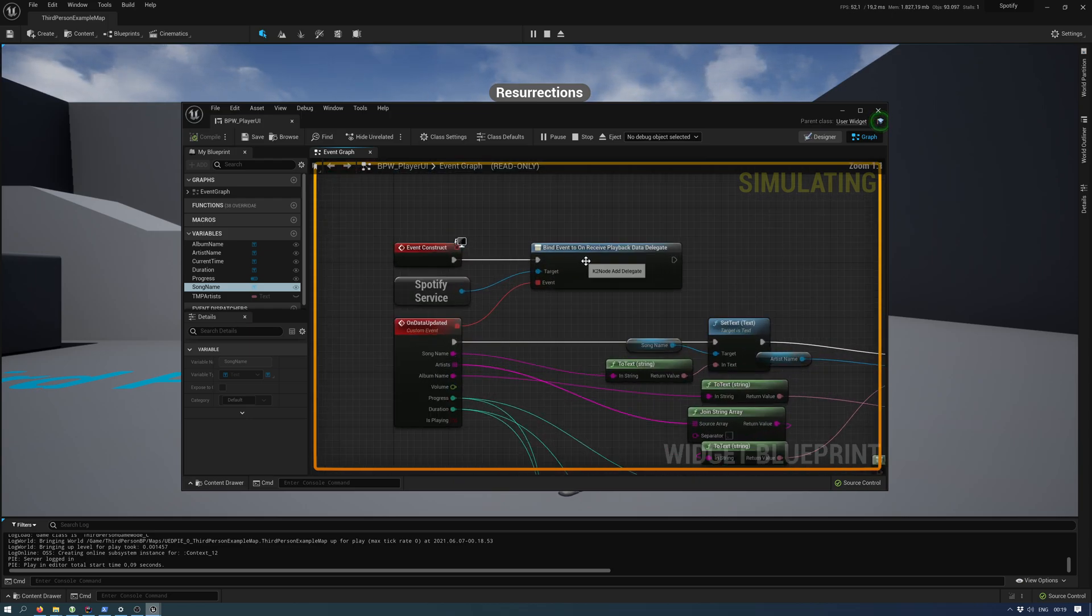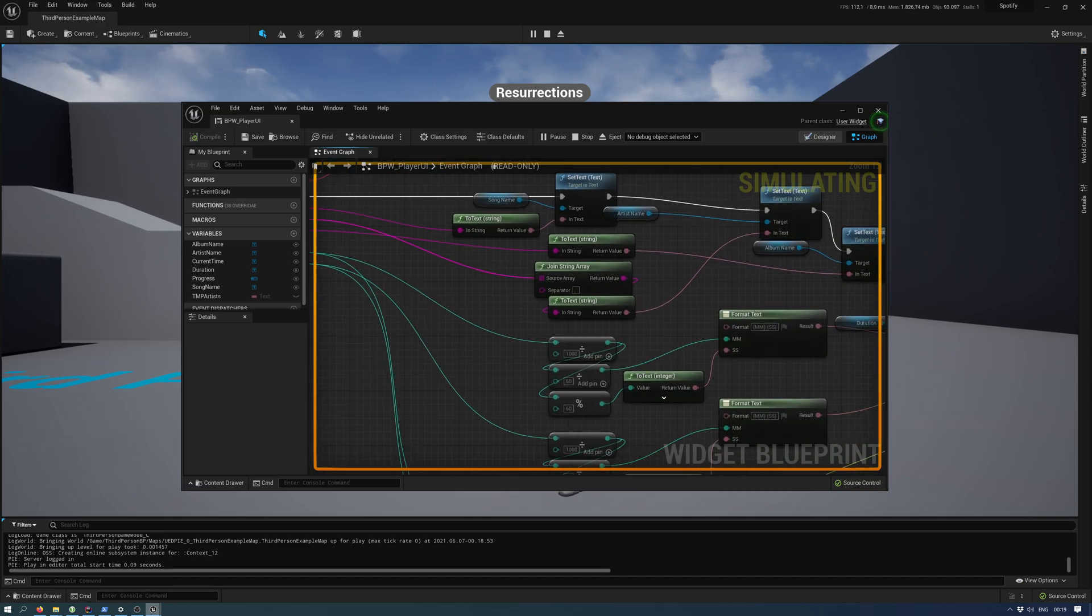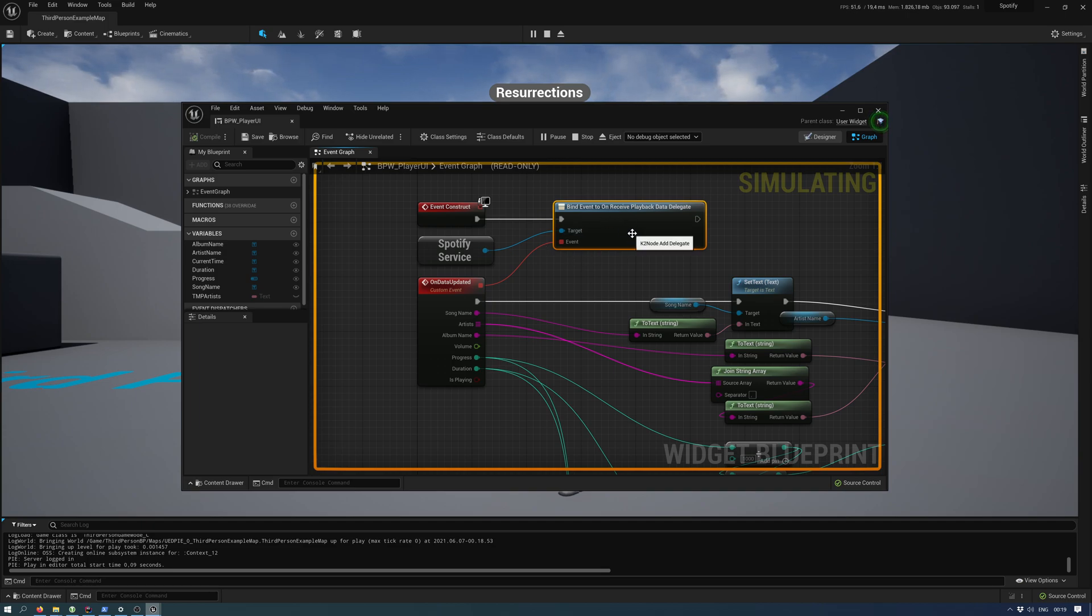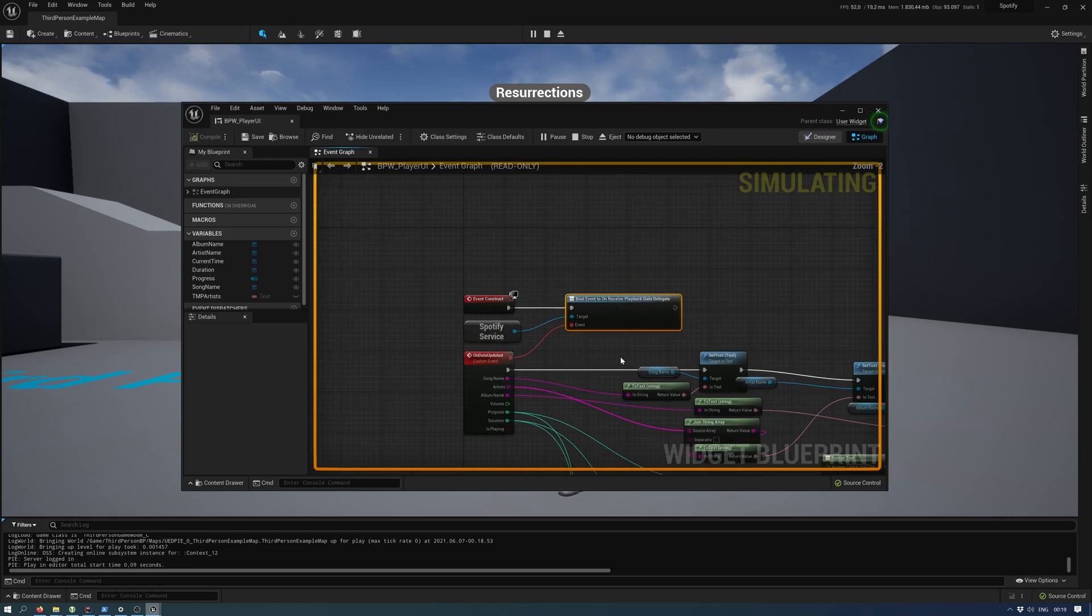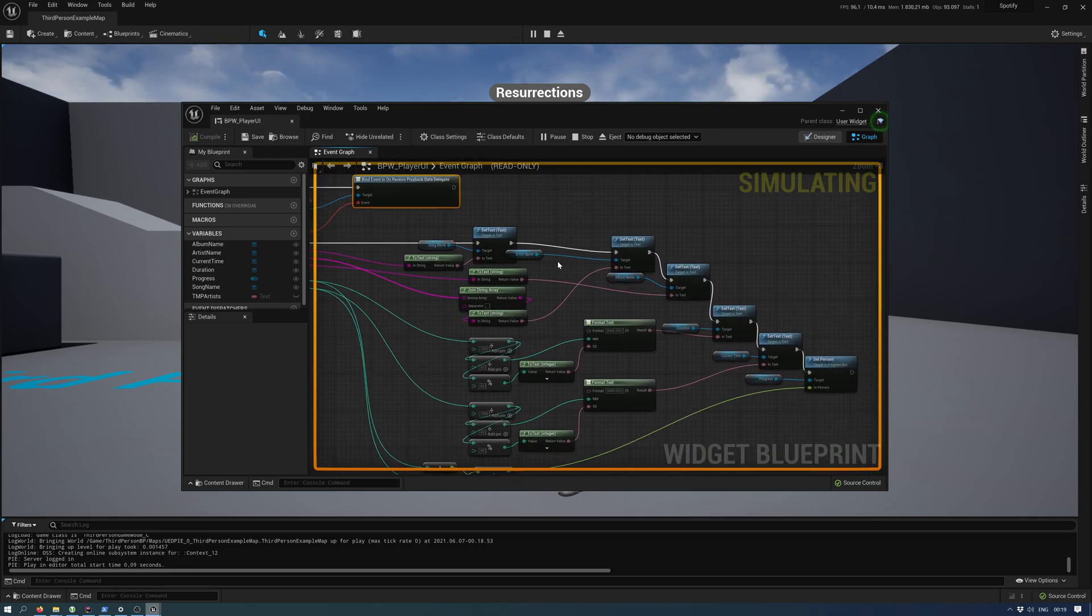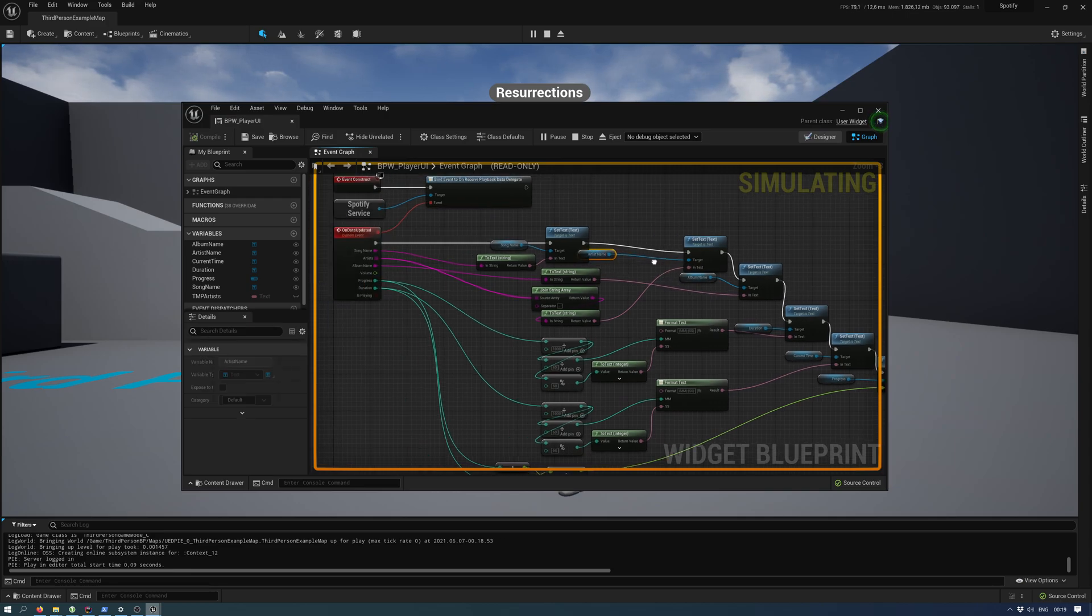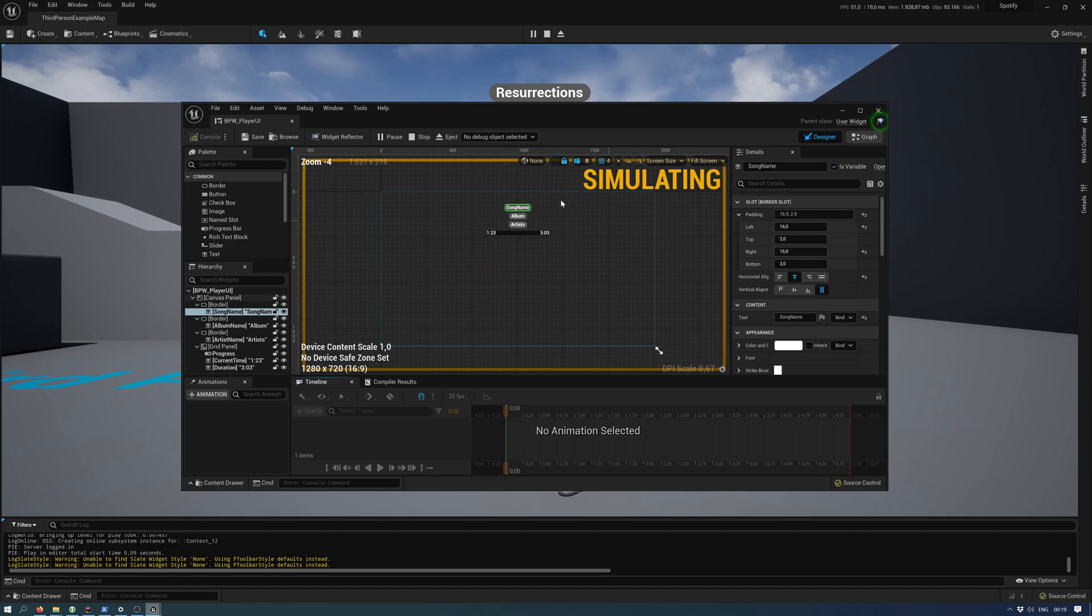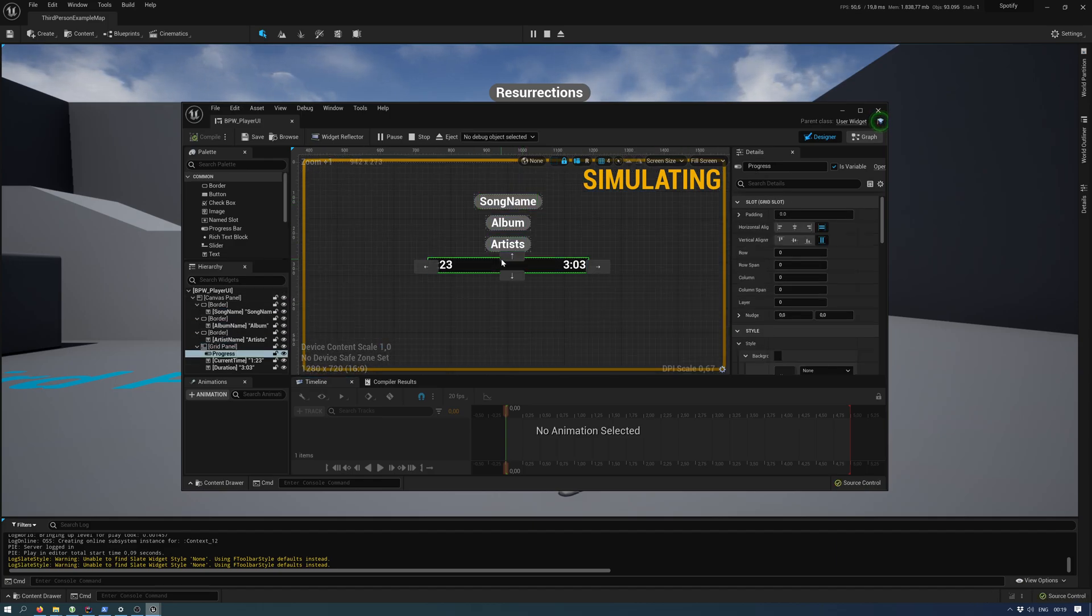You can bind to this event, and this is called every one second or about every one second. So every one second it polls the API essentially and then it updates all these things.